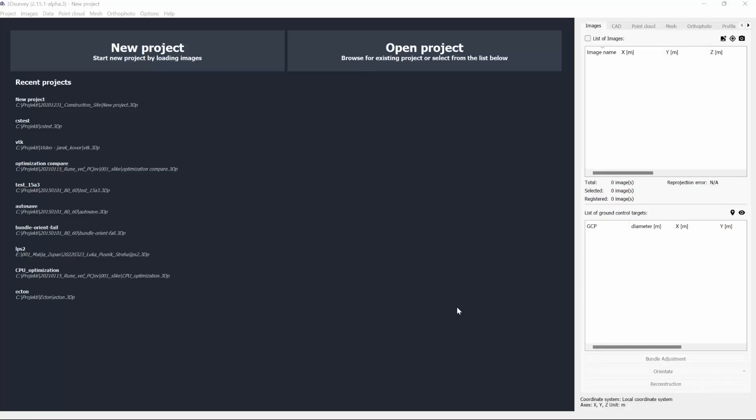Hi, welcome to another 3D survey tutorial. Today we'll learn how to set your vertical coordinate system by choosing a GWT.